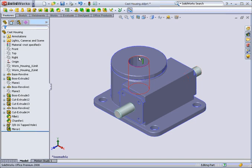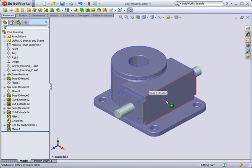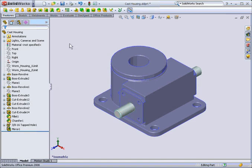Let's have a look at this in action with this simple example. I want to create some hole profiles on different planar faces of this model using the RapidSketch tool.